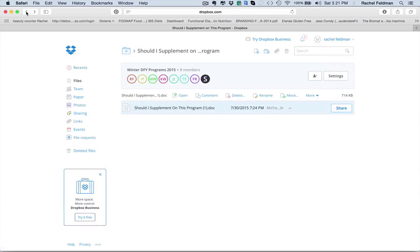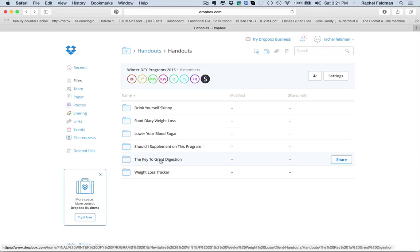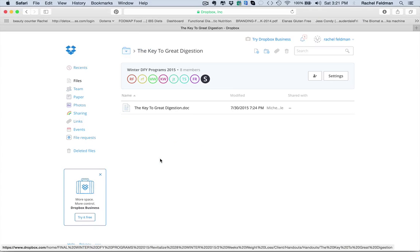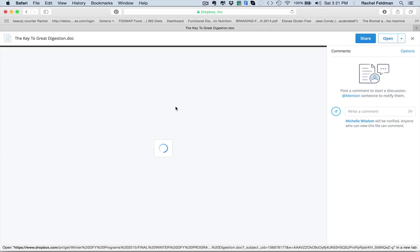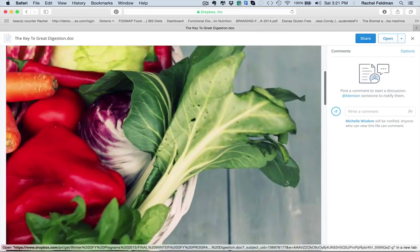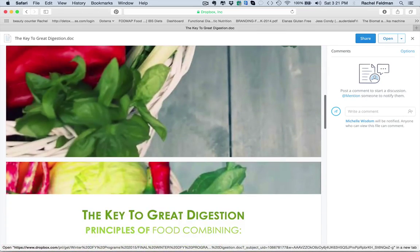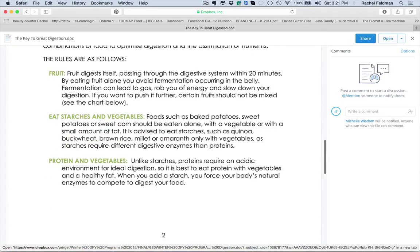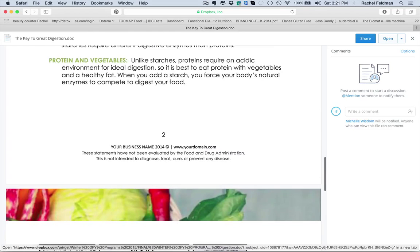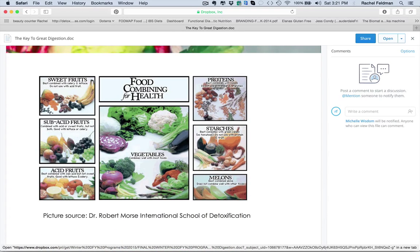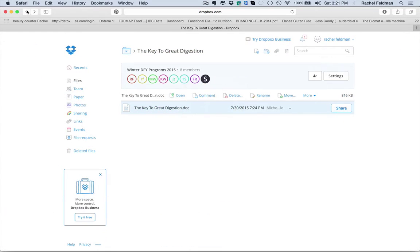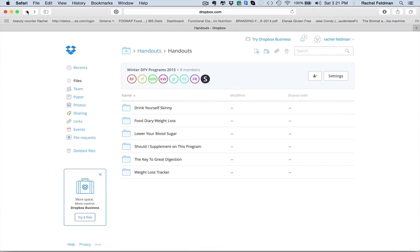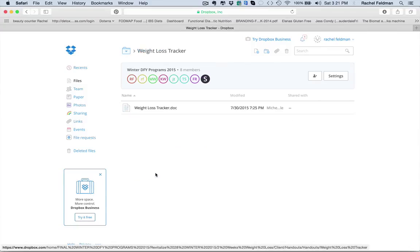The great thing about done-for-you programs is they save you time. You insert exactly what you need to insert for your program. The key to great digestion. Food combining. So you have an entire document that you can give to your client right there on food combining. Donna Gates swears by food combining. So many people swear by food combining for weight loss.